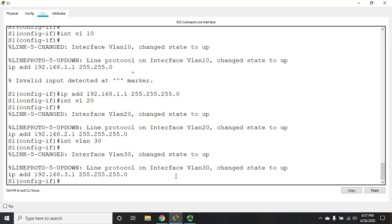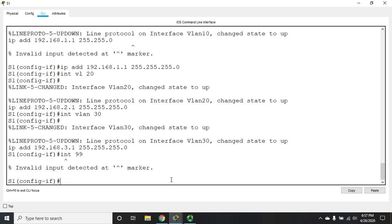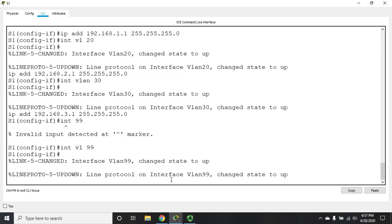And then I'm going to do the same thing with interface 99, interface VLAN 99, IP address 192.168.99.1. All right.